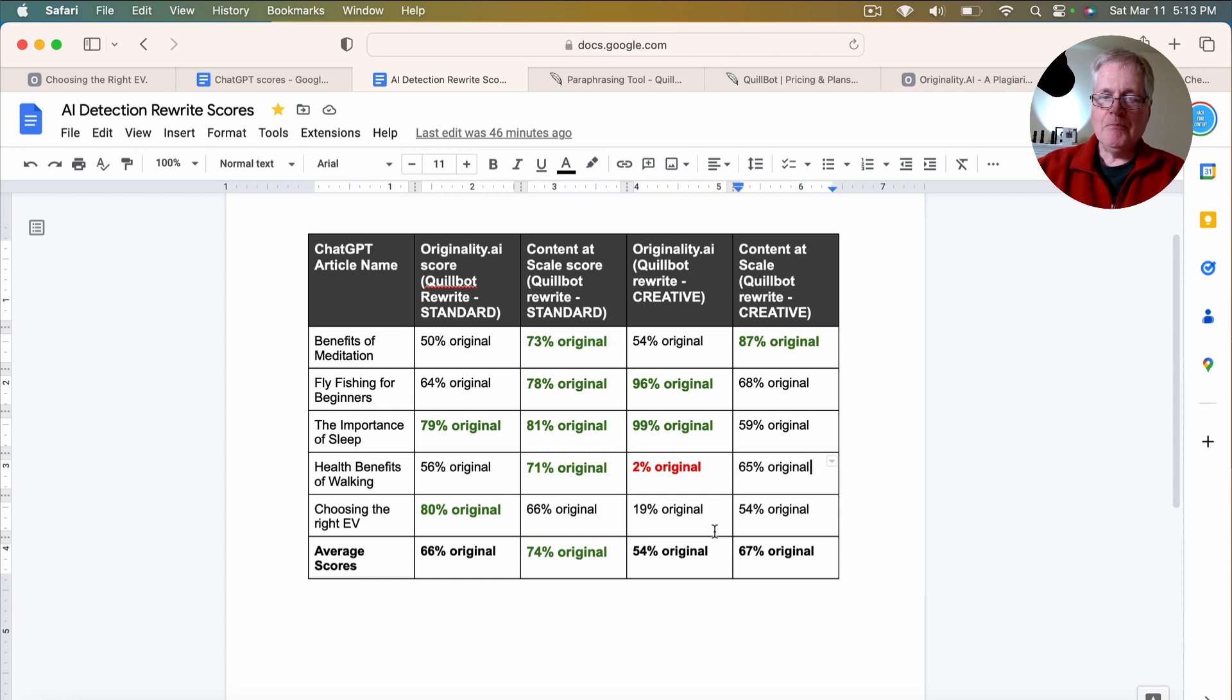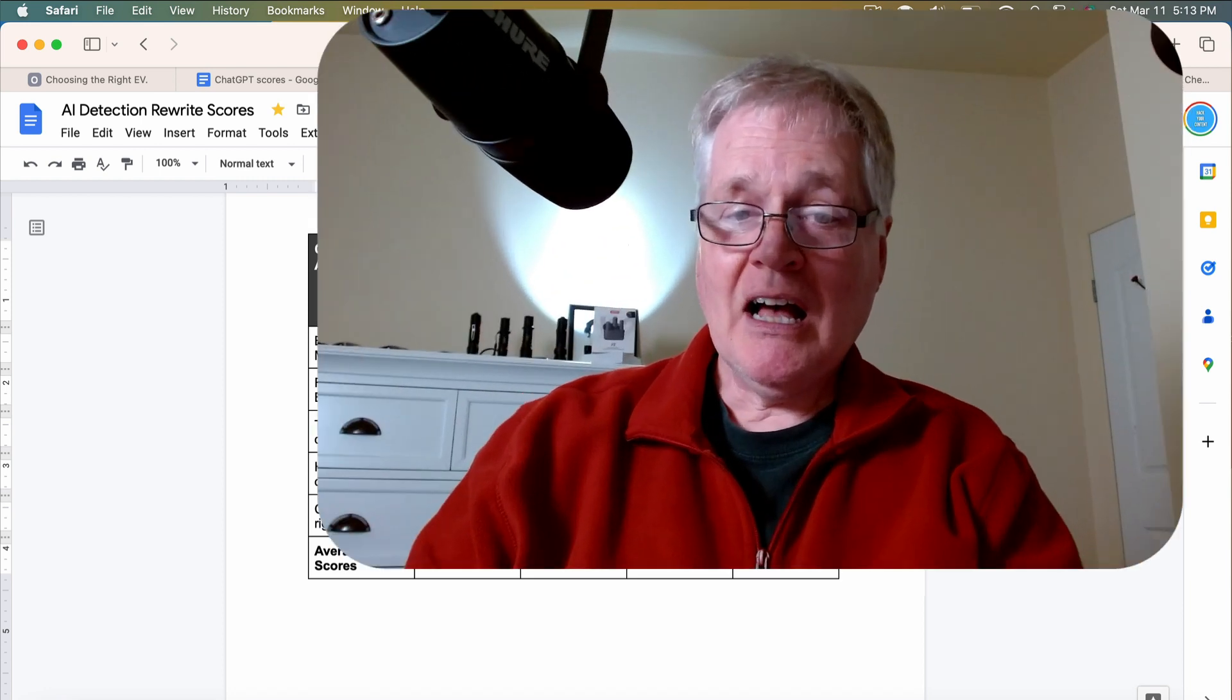So, you know, the scores are a little bit all over the place. I think what it's going to take is, like with any AI content, you have to lend your own voice to the article. You have to rewrite sections because you want to make sure it's factual. You want to make sure that it's readable.